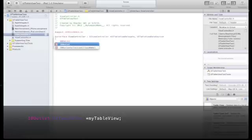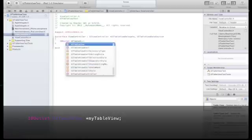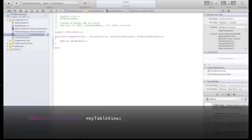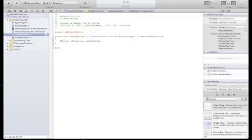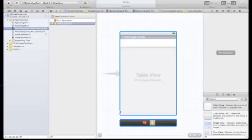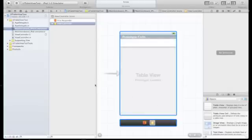Now in our header file, we need to declare a new IBOutlet, give our table view a name, we'll call it myTableView, and going back to the interface builder, we'll make that connection. So control drag into the table view.